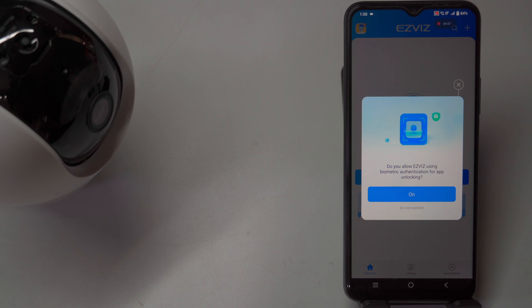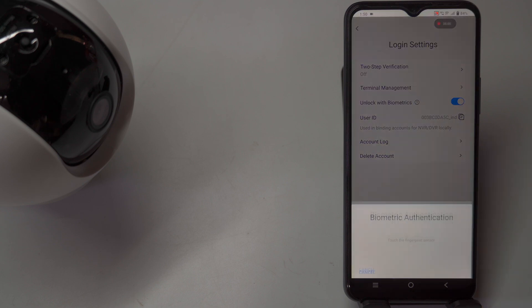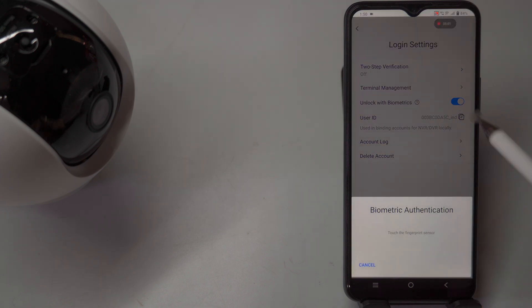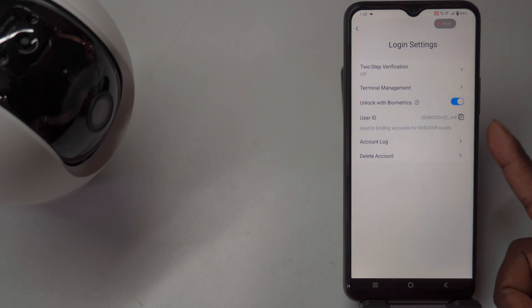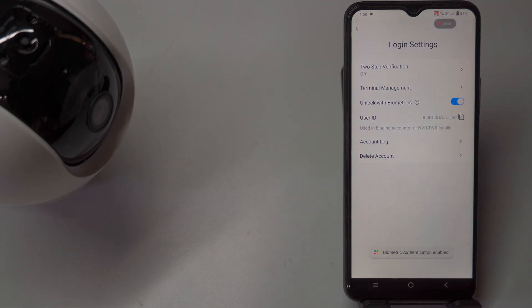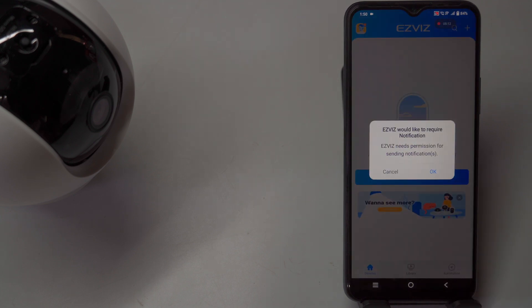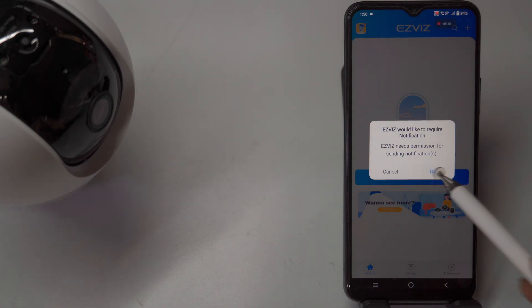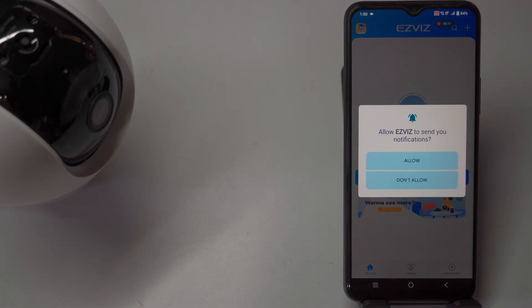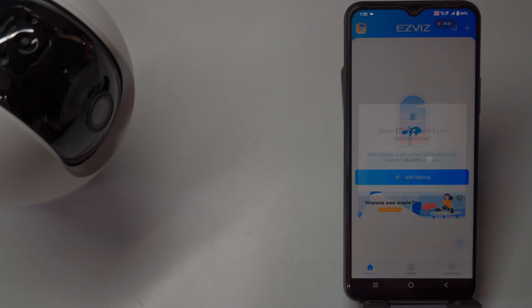For added security, the app offers options to enable face recognition or biometric authentication, such as fingerprint scanning, if your device supports these features. Activating these options provides an extra layer of security, ensuring that only you can access your account and camera settings. This registration and login process secures your account while allowing convenient management of your Esvis camera through the app.